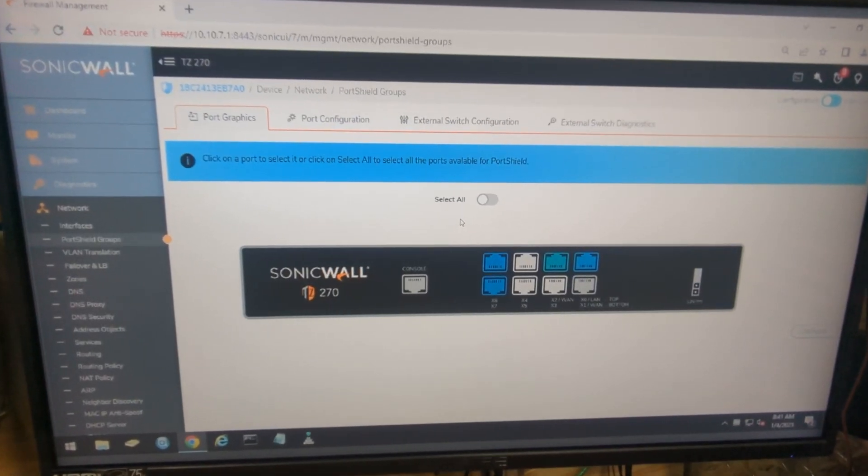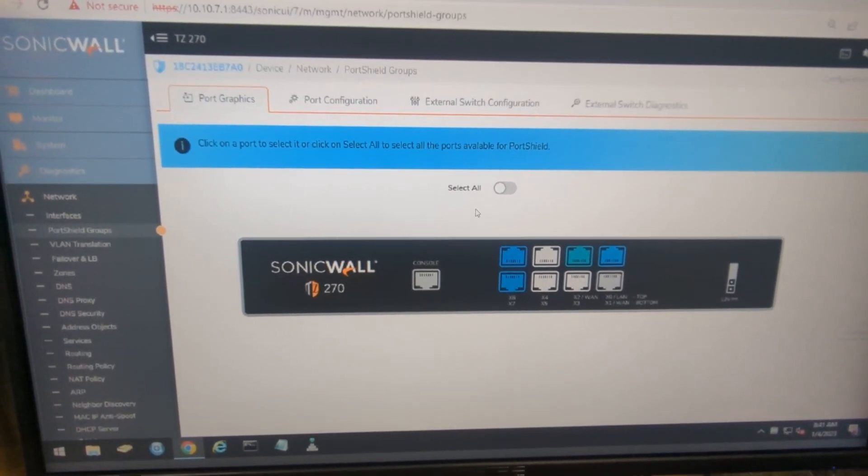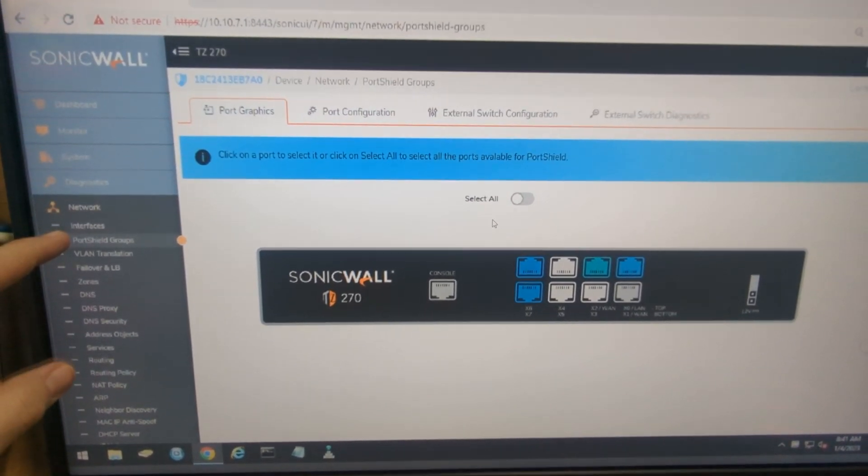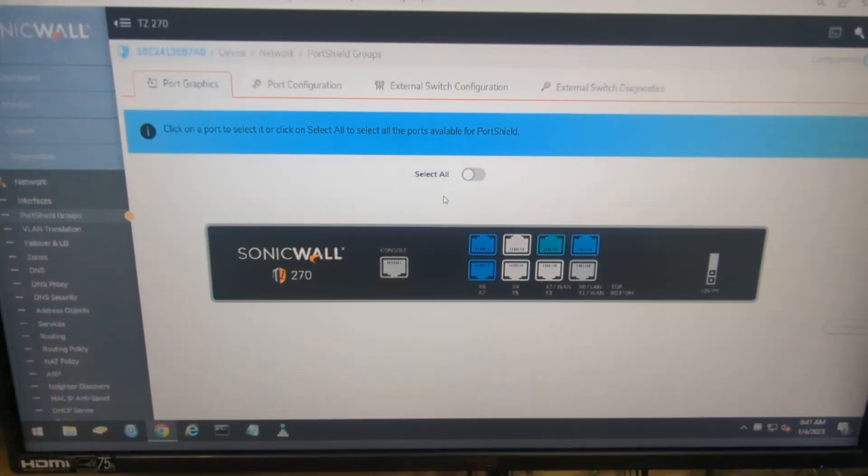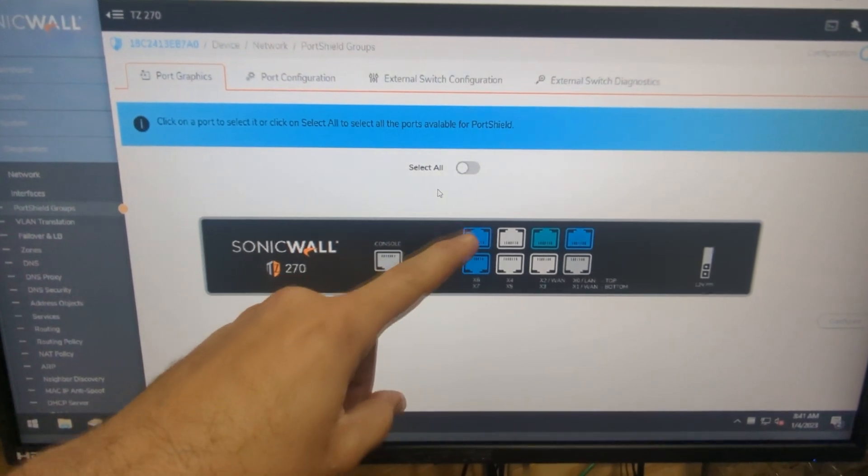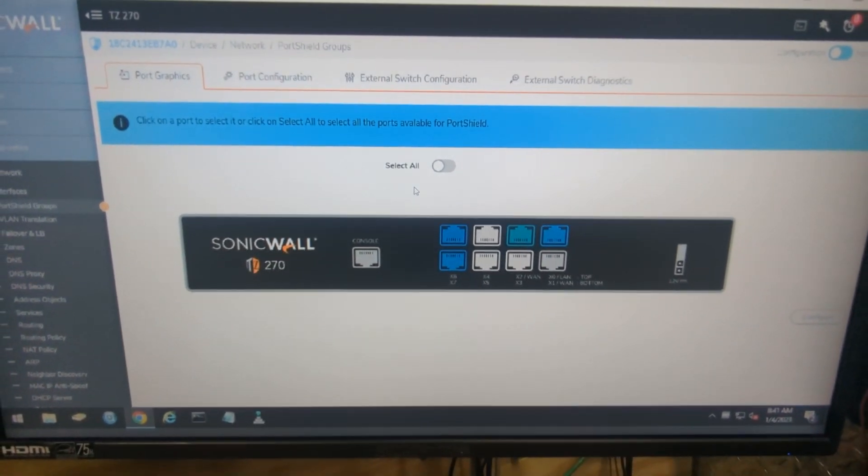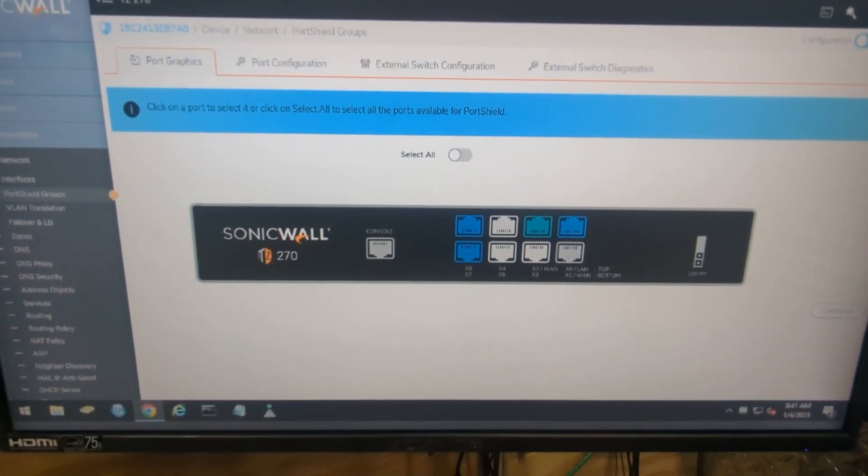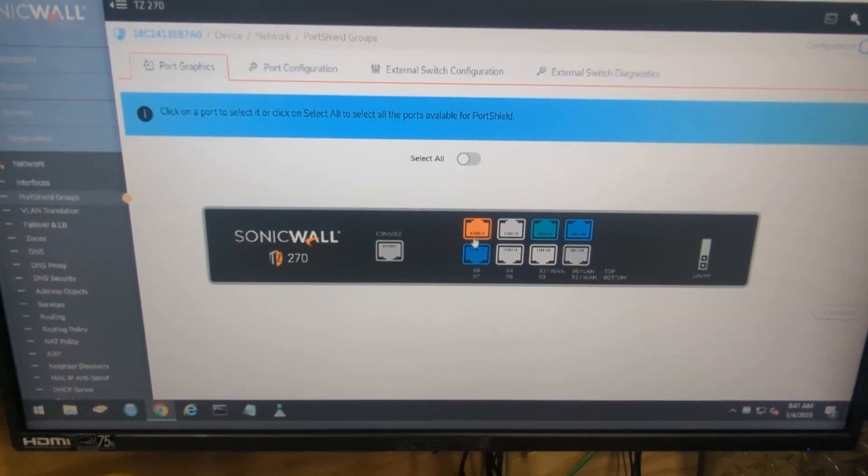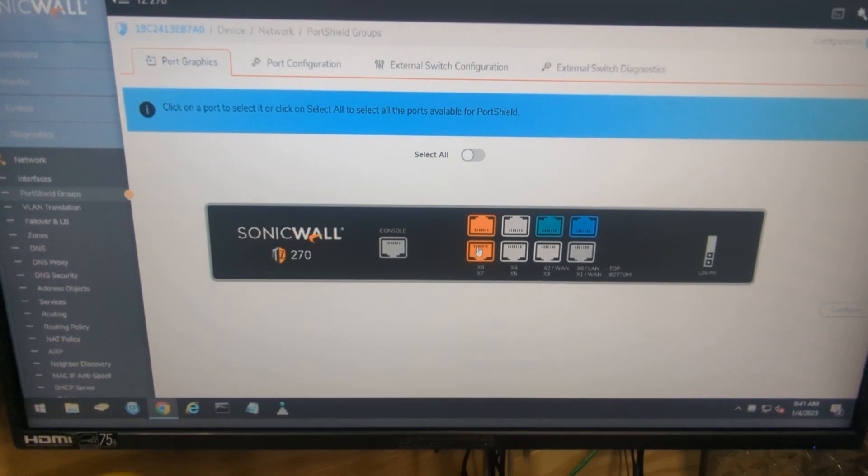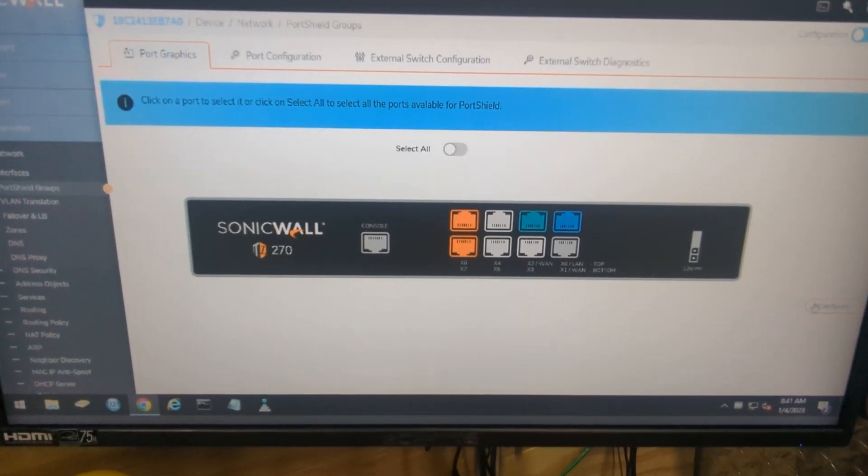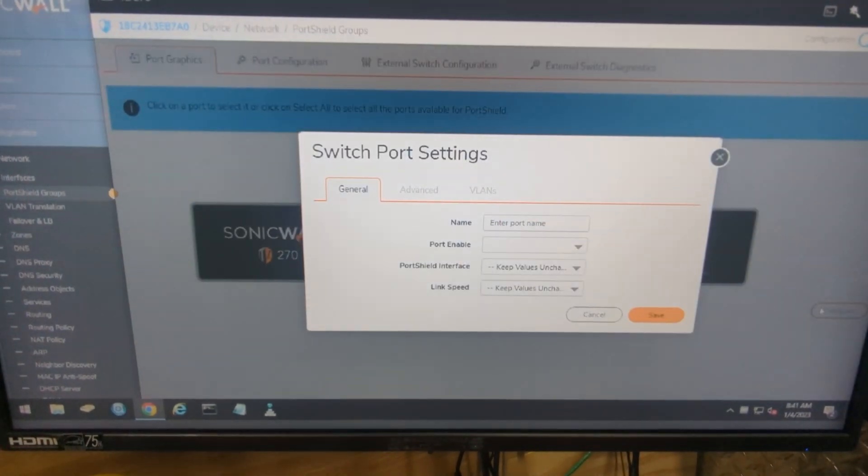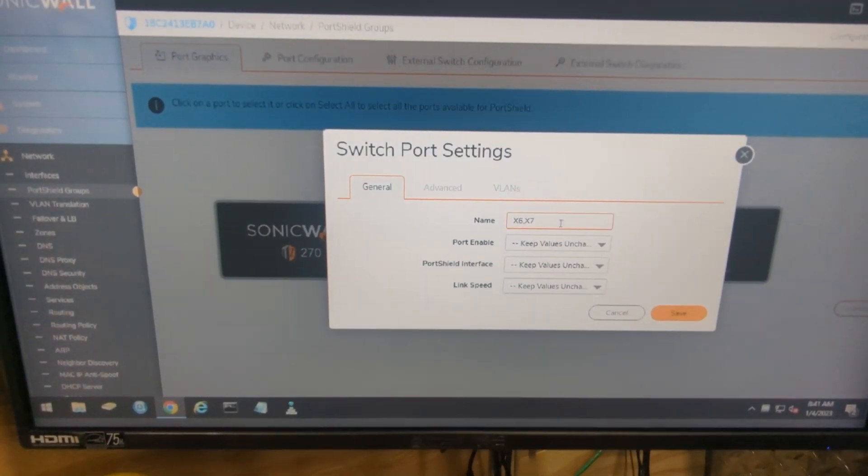Once you log into your Dell SonicWall interface you need to go to Port Shield groups. From there you need to select the interfaces you want to assign to that Port Shield group. So we're selecting X6 and X7 like we did and then click on the configure button there on the top right.